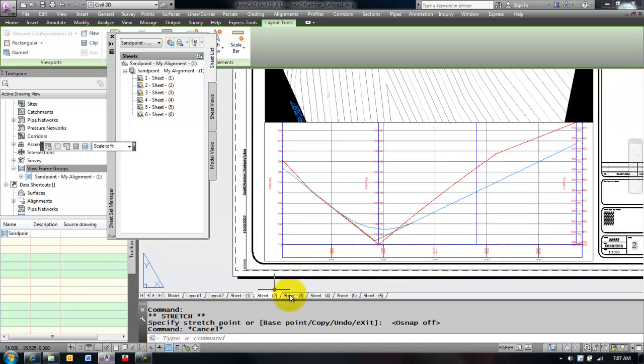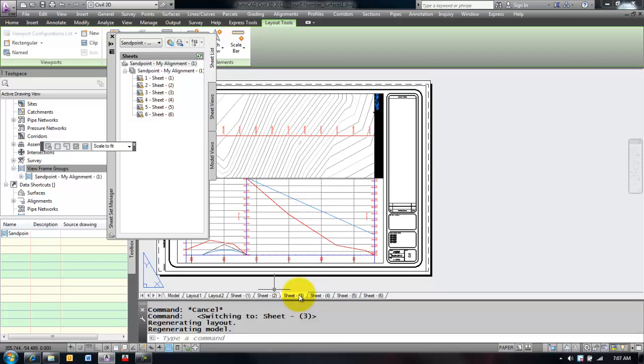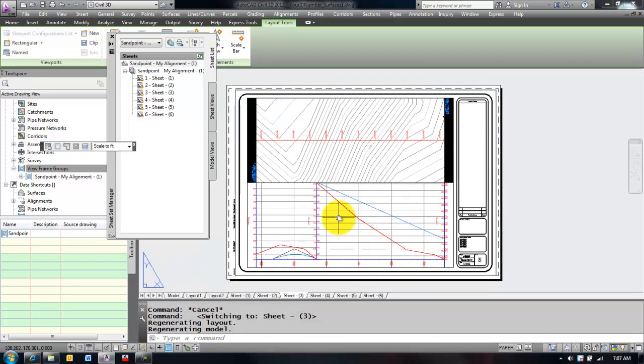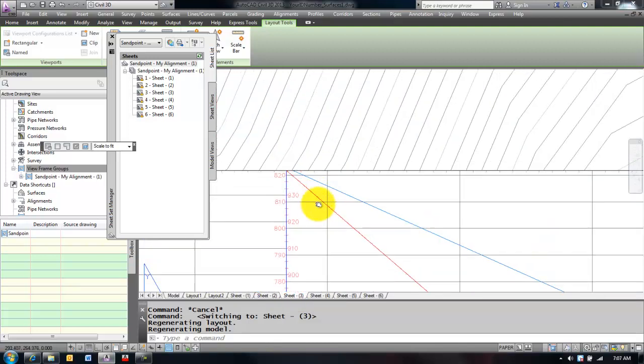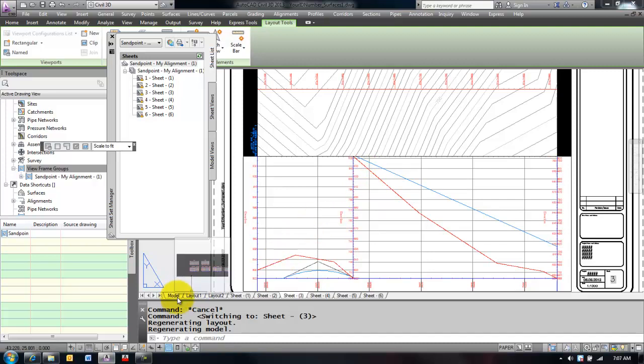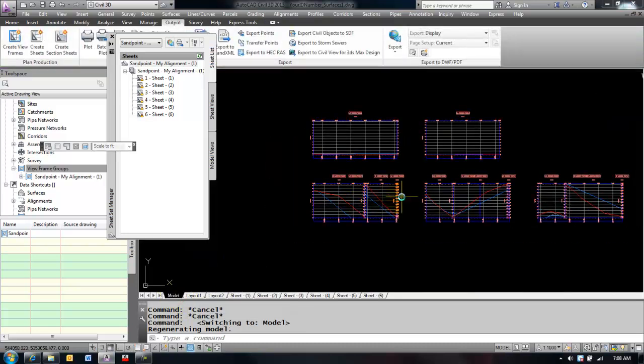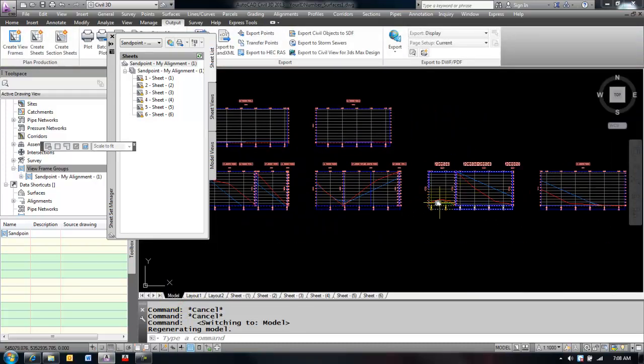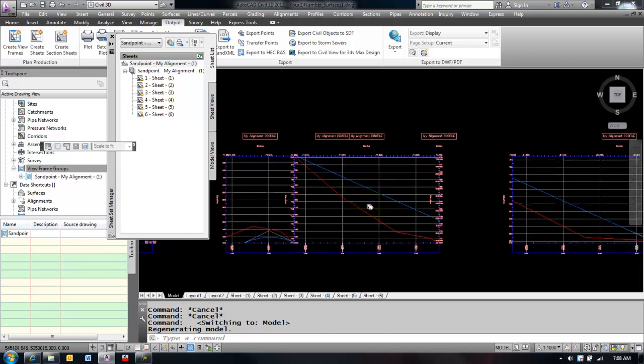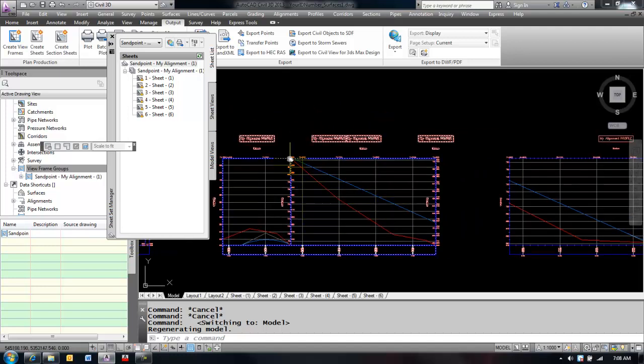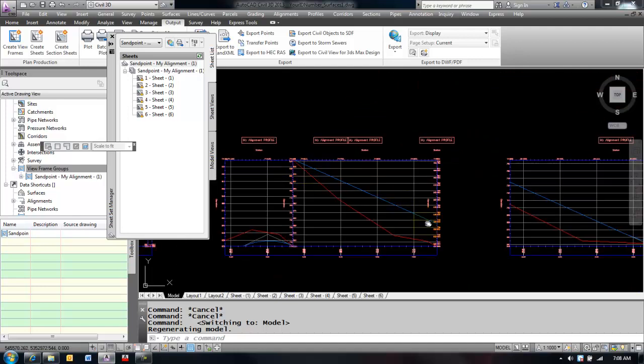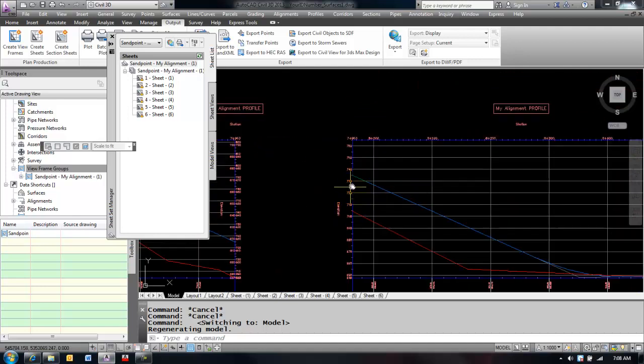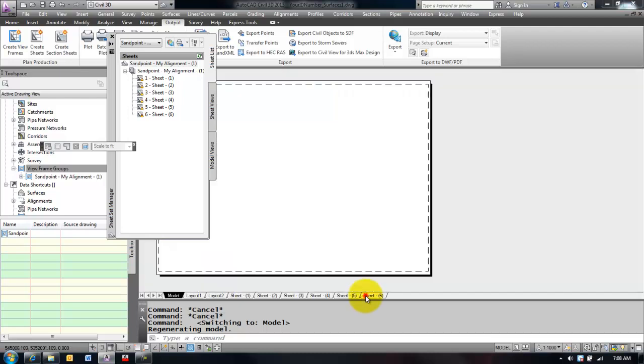But sometimes you will get into sheets where you have to tweak the minimum and maximum elevations. Like for instance this one here seems to be cut off a bit. If I take a look at that corresponding profile in my plan view, which is this one here, sometimes I can change the scale of it. It looks like my profile goes from the top to the bottom. This one, however, you can see I have a bunch of wasted space up at the top.